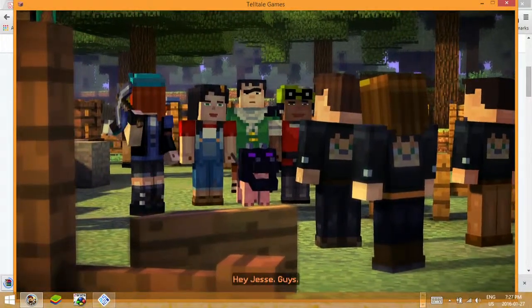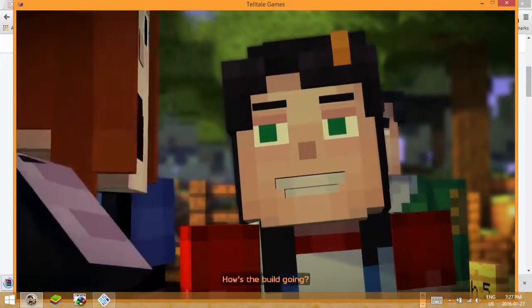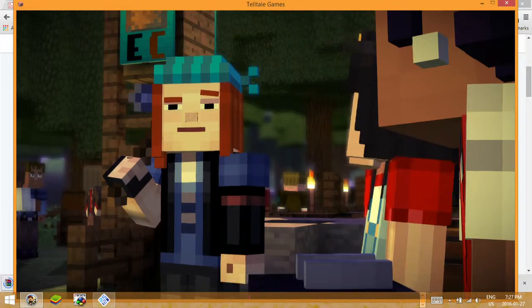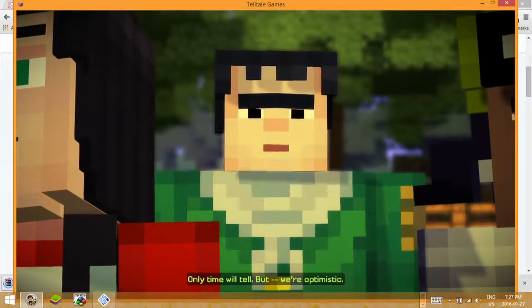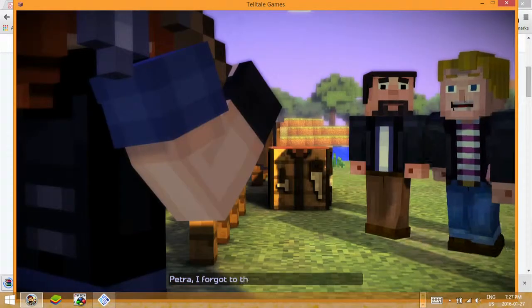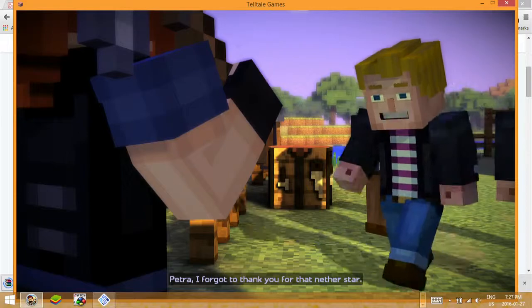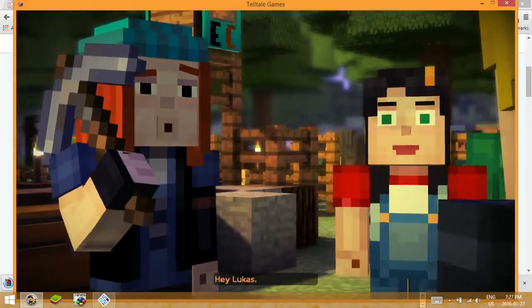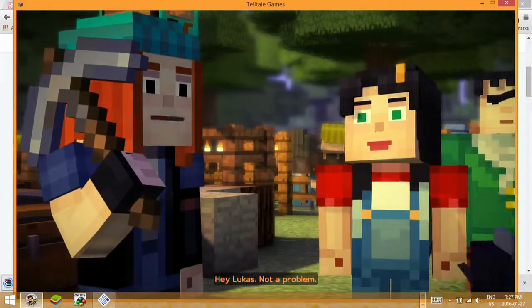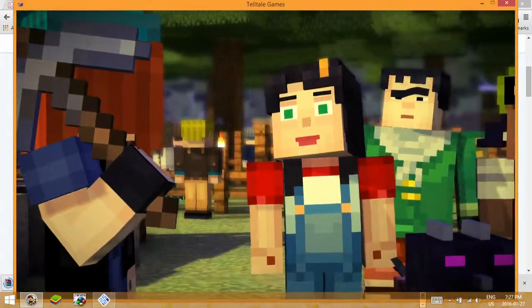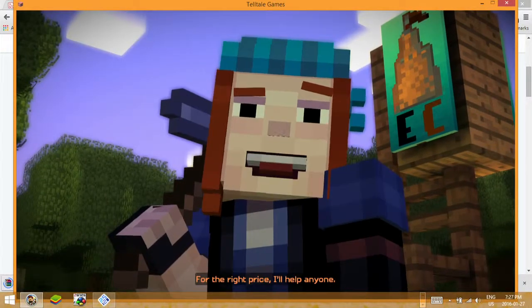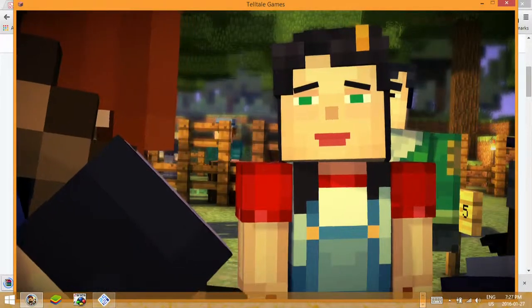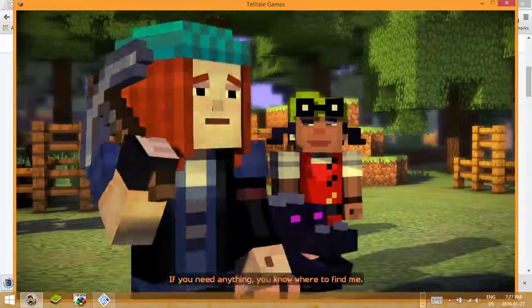Hey Jesse, guys. Hey Petra, how's the build going? Only time will tell, but we're optimistic. Hey Petra, I forgot to thank you for that Nether star. Hey Lucas, not a problem. You help these tools, for the right price I'll help anyone. If you need anything, you know where to find me.